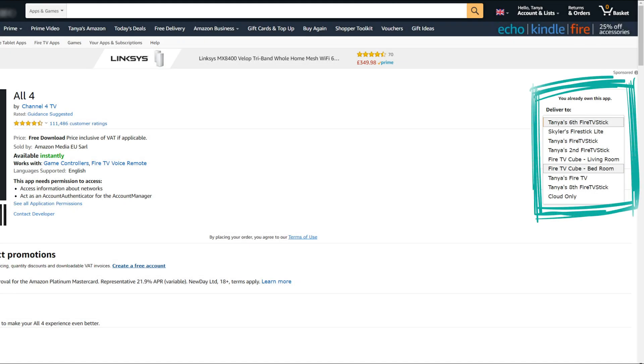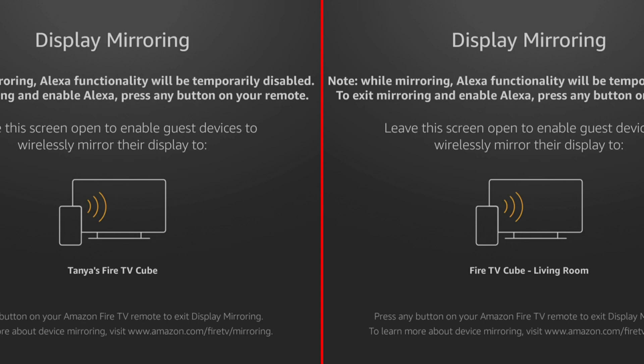Now when I want to install an app, this way I can see exactly which device I'm installing it to. I also find that this helps when screen mirroring, and I can choose the correct device to mirror to.